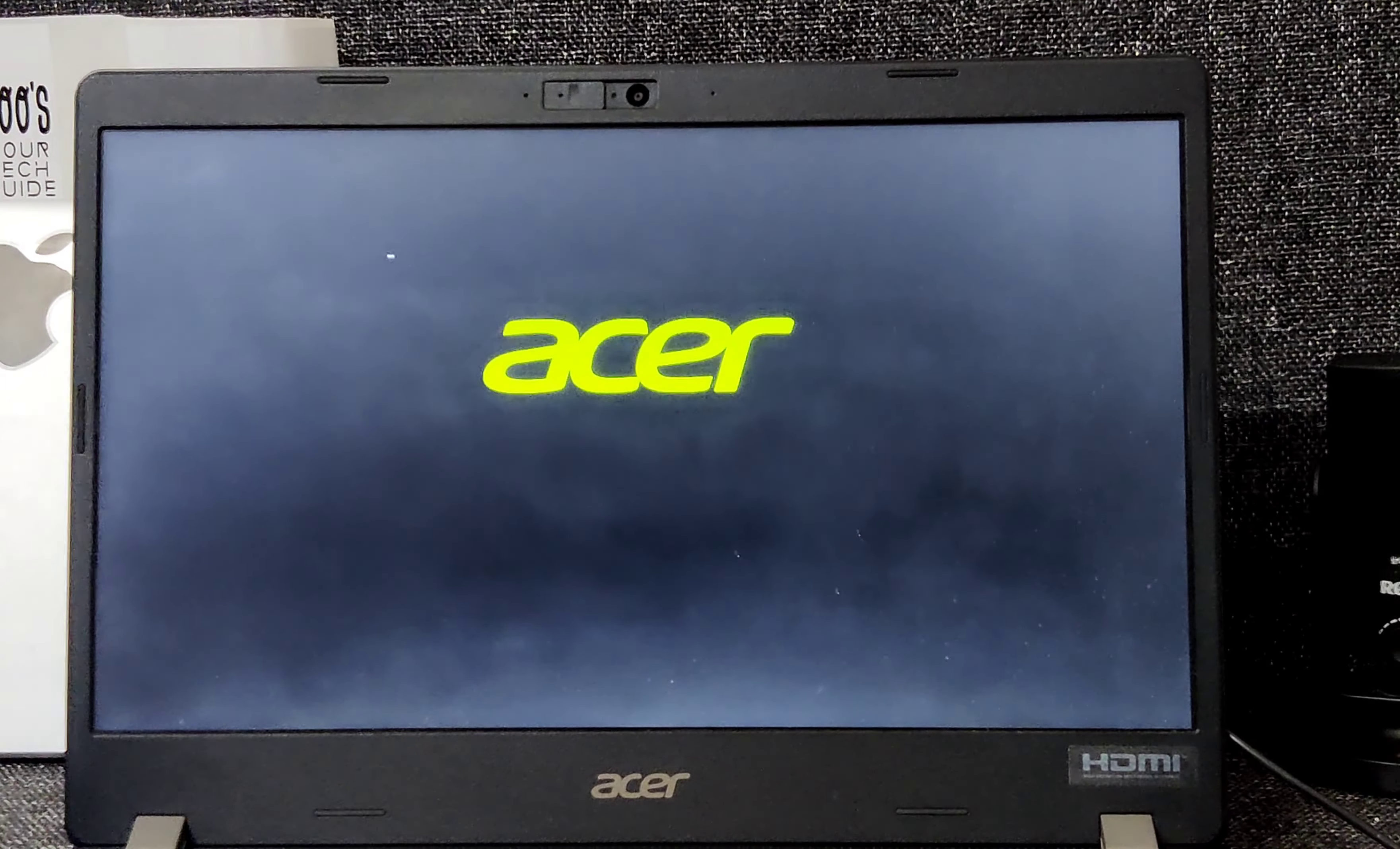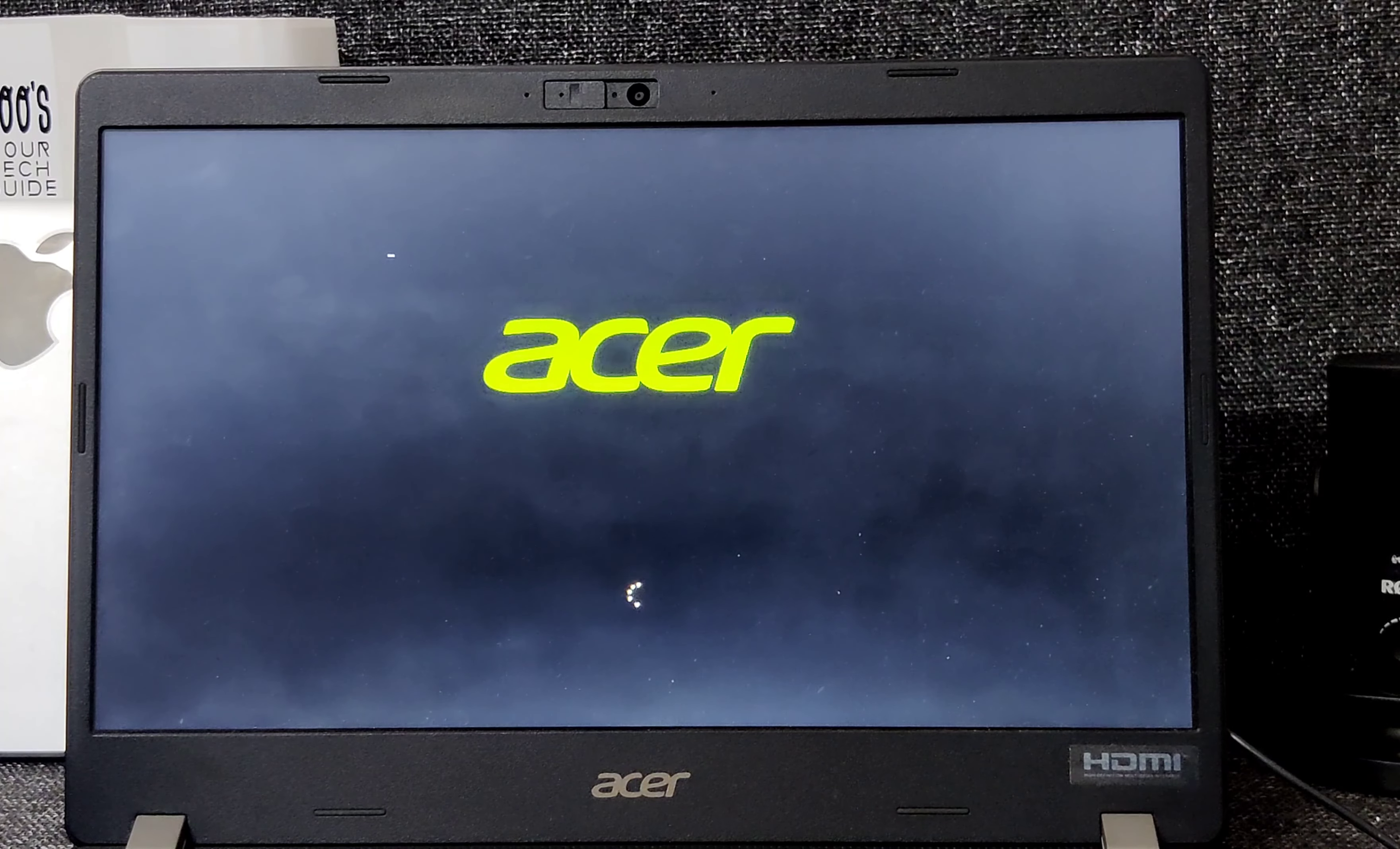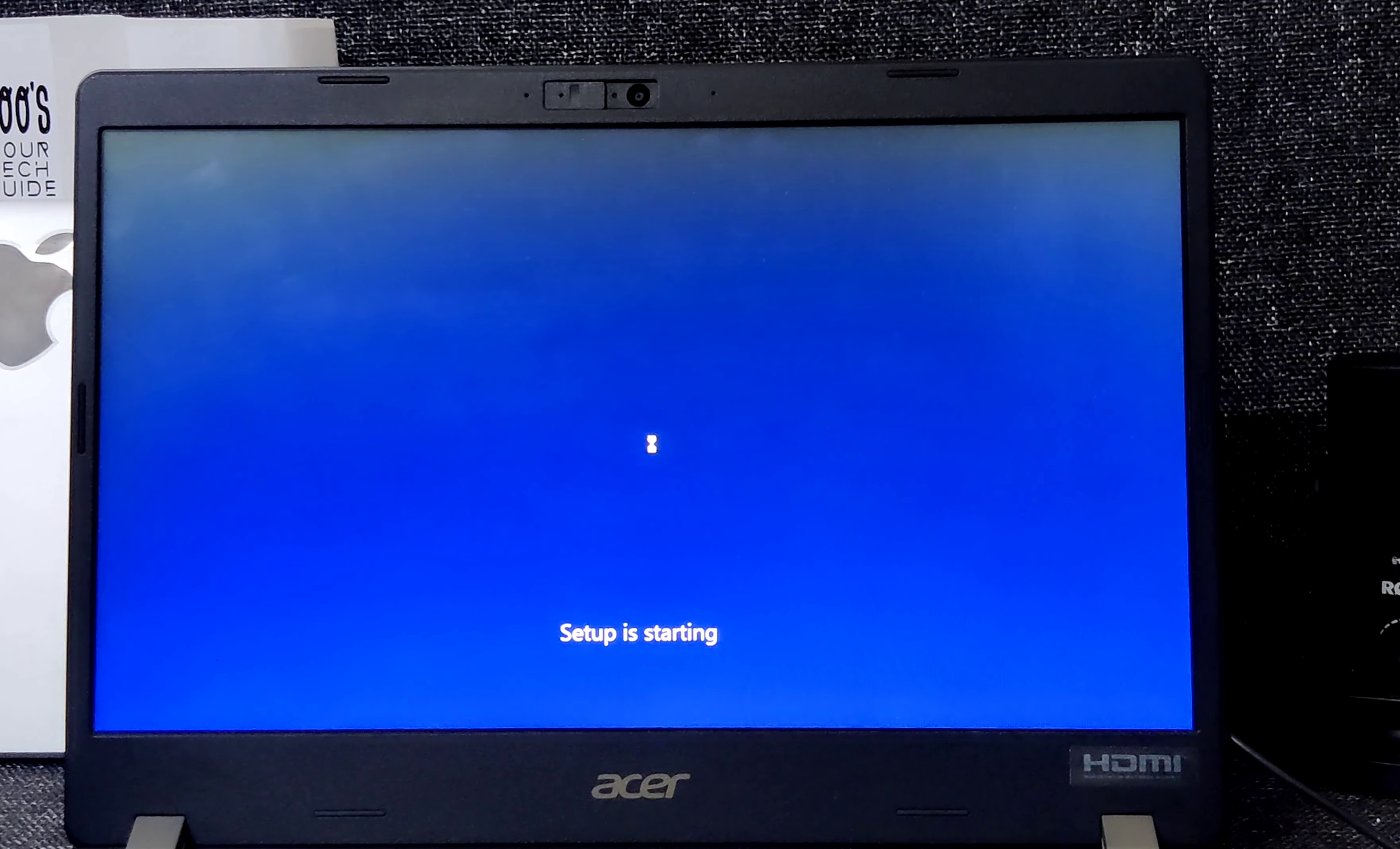Let us wait for some time so that we can start the installation again to check whether the disk drive is showing there or not. It will take some time while booting. Here you have to click Next.